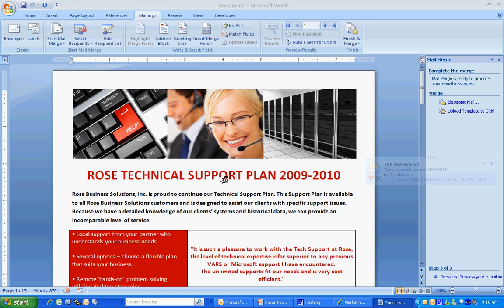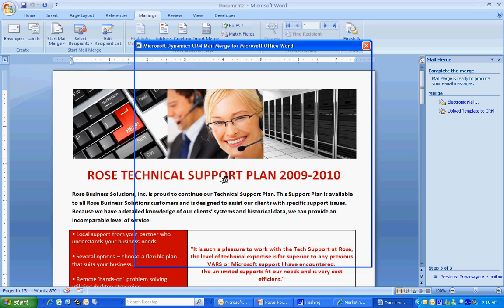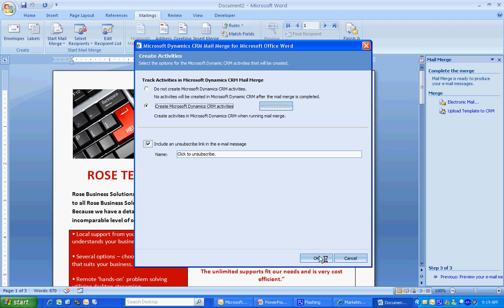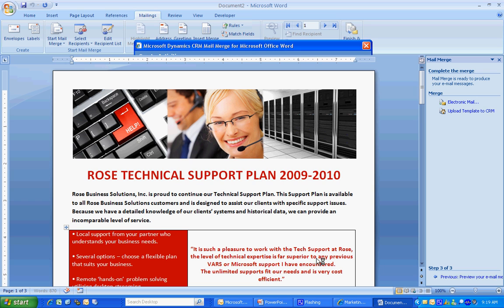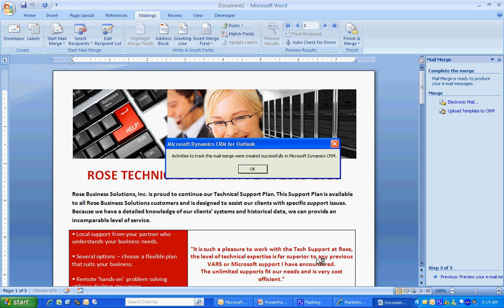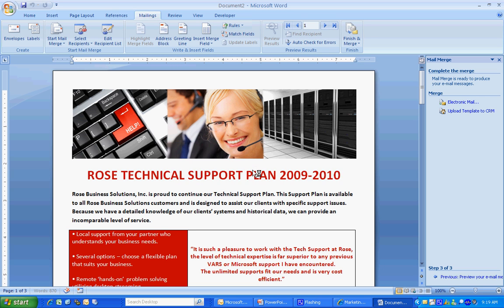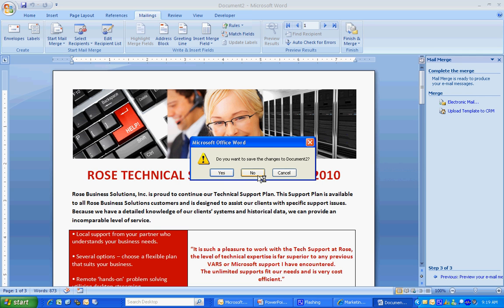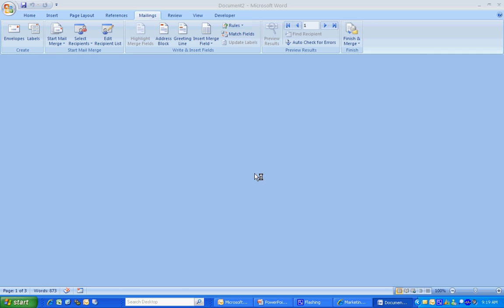It's also going to create a CRM activity. So I want to click that here. It's going to put a Click to Unsubscribe link at the bottom of the email. We'll take a look at that. I'll hit OK. It's going to start running. It's going to create the tasks. Those tasks are already done. Let's hit OK here. And now we're done with Word. So we can exit out of Word here. Stop the Merge. I'm not going to save that document.